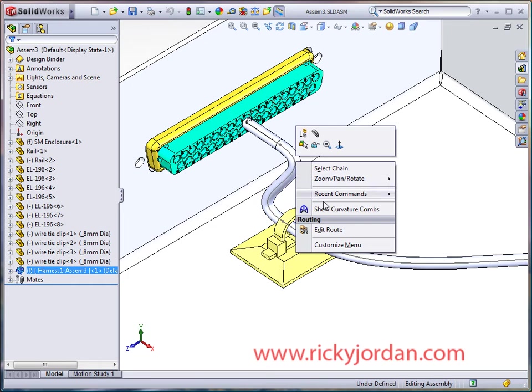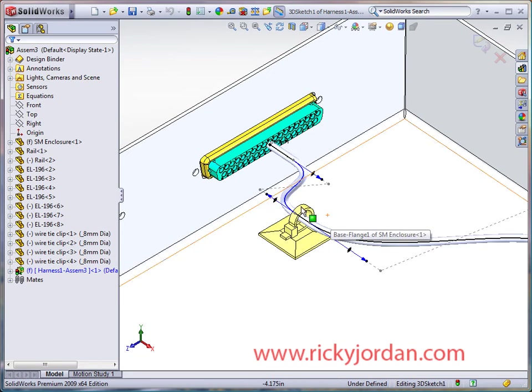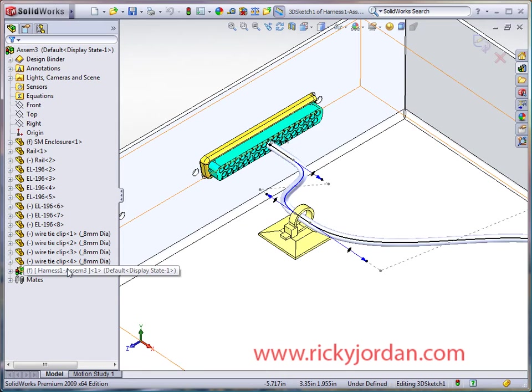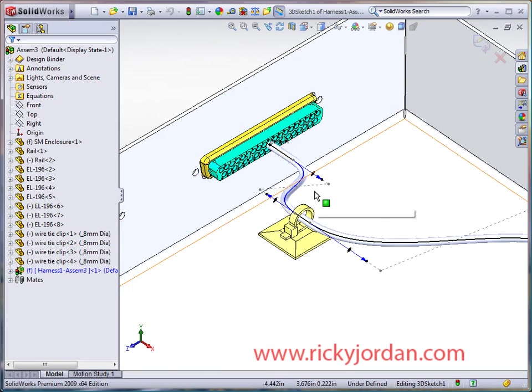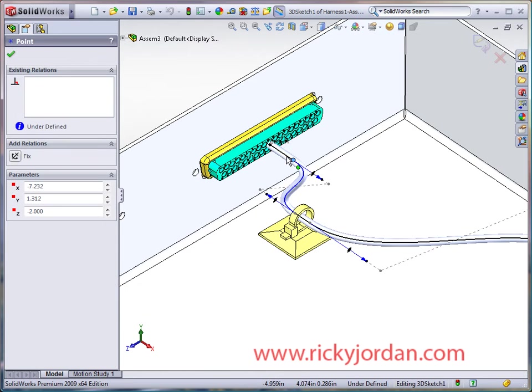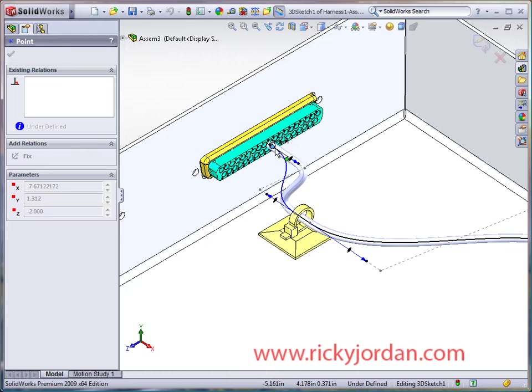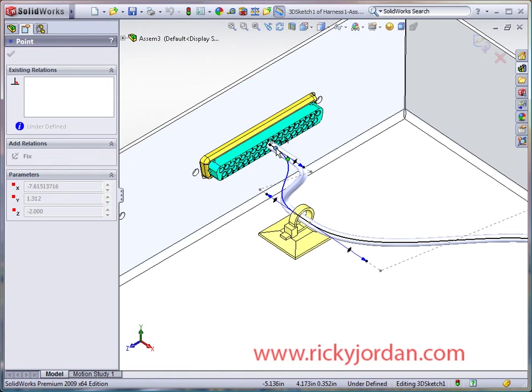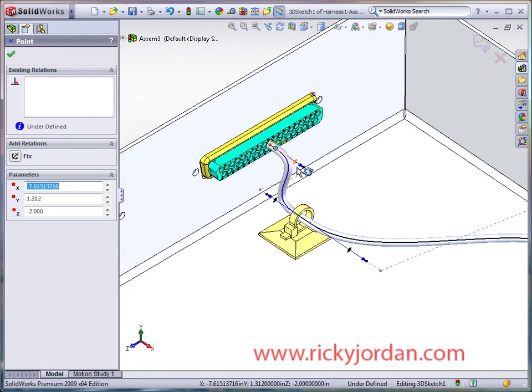To start with, we're just going to select edit route, which puts us in editing in context of our virtual sub assembly. We're just going to grab that endpoint and move it in here. You can hold down the control key if you're worried about snapping to entities on that 37 pin connector, just hold it down while you're dragging.